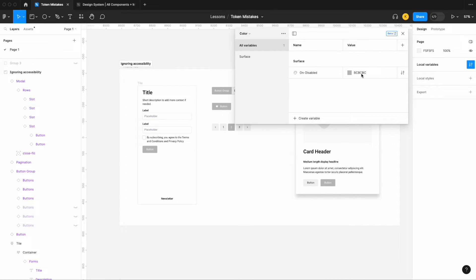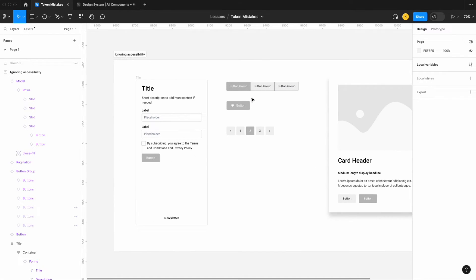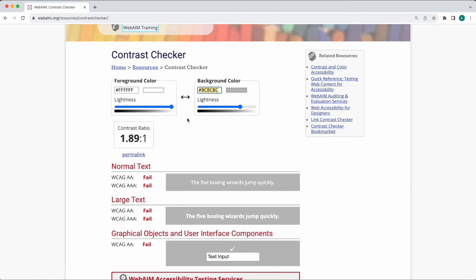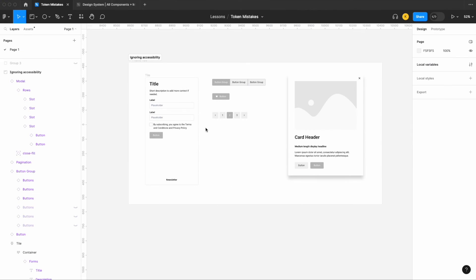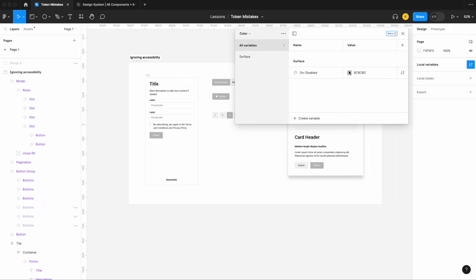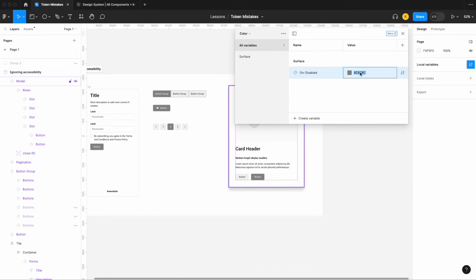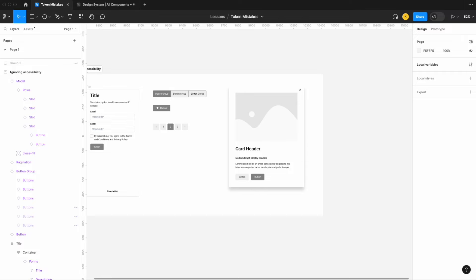Looking at surface on disabled, I have some buttons, pagination, a card with a disabled button, and a button group — each with surface on disabled applied showing color bcbcbc. The text on that disabled button is white. Going to an online color contrast checker with a background of bcbcbc and foreground of white, this does not meet our contrast ratio. WCAG AA is generally the golden standard. So this color combination isn't correct; let's adjust it to something darker.